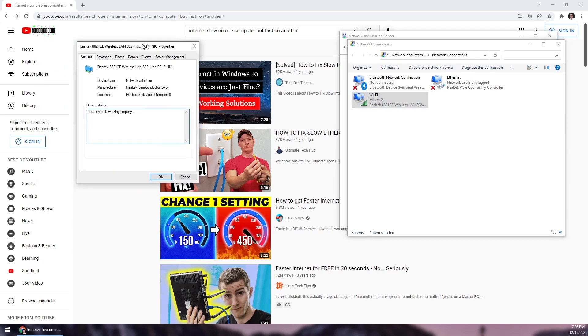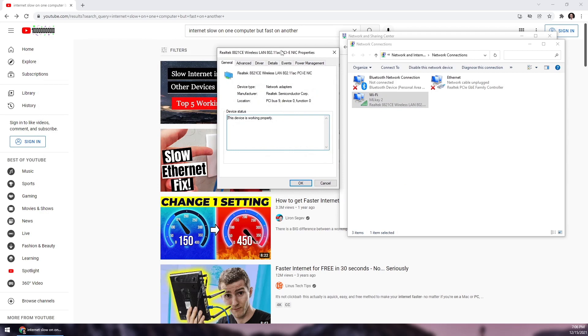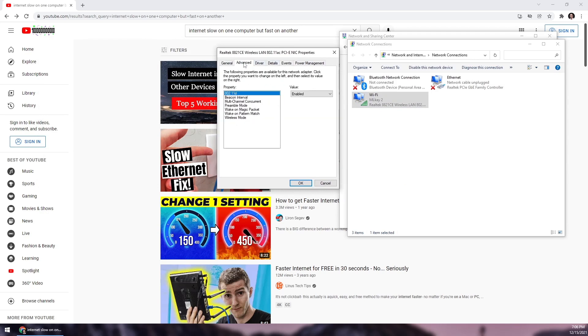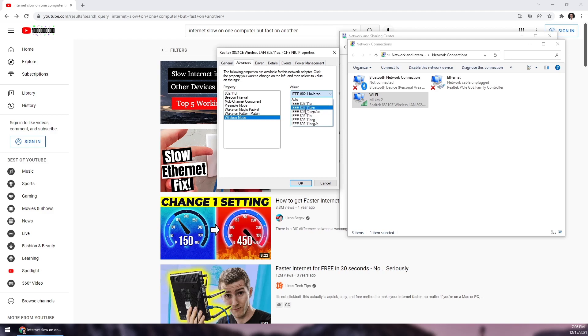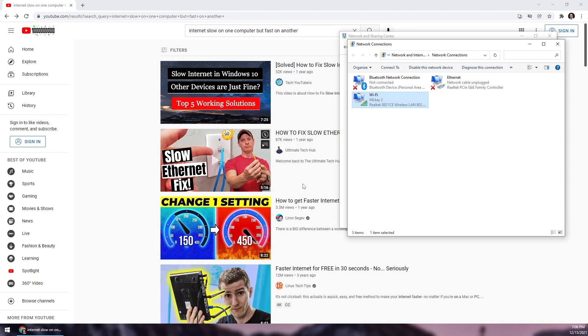At the bottom, you have Wireless Mode. The default was Auto. As soon as I changed it to A/N/AC, my internet was instantly faster by a hundred megabytes. This will work if your router has these capabilities.